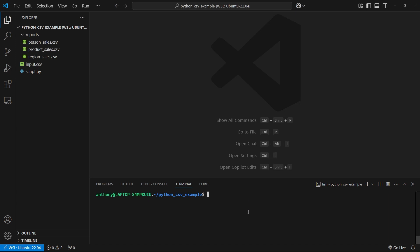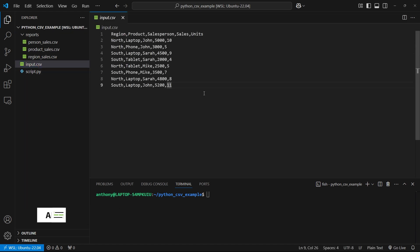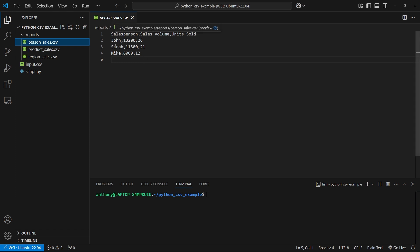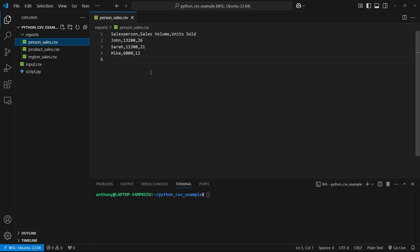Hey everyone, in today's video I want to show you how to both read and write CSV files in Python. We're going to start with an input file representing some sales data for a company that sells electronics products, and we're going to read that file to generate output files showing sales volume and units sold for different areas - by region, by product, or by the person selling them. Let's get into writing the code.